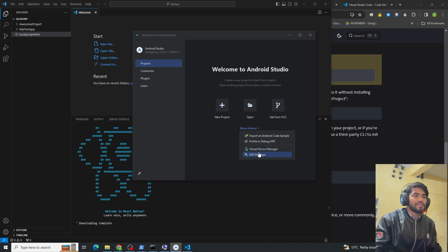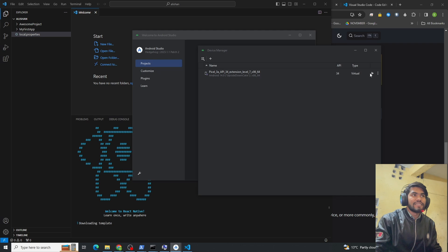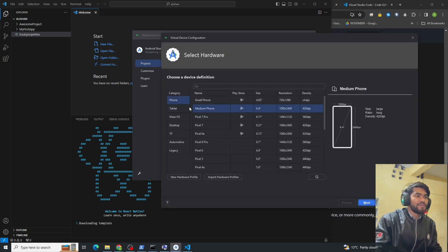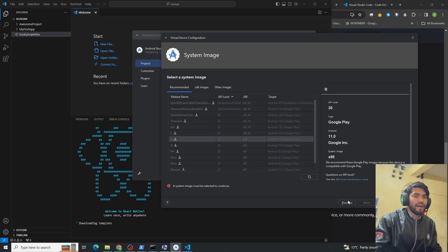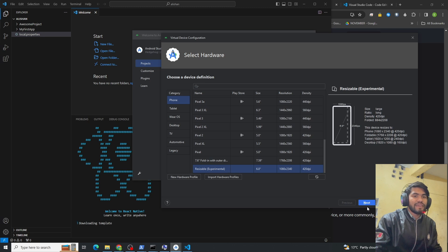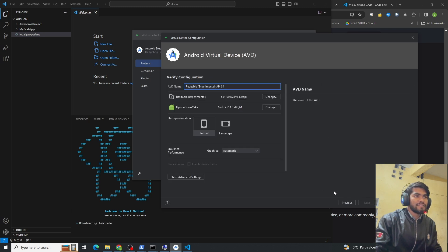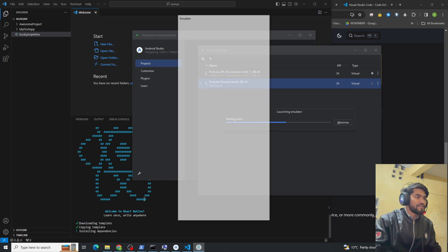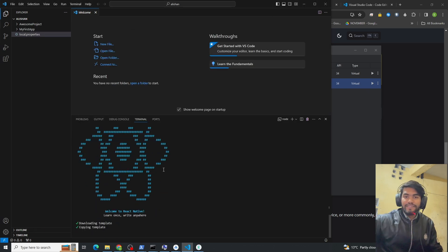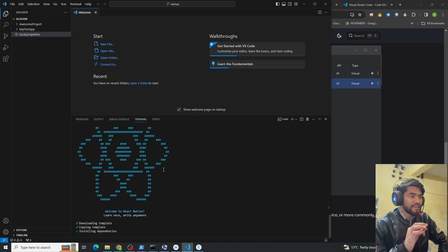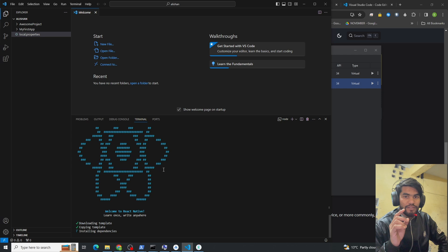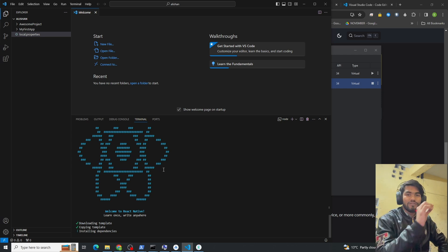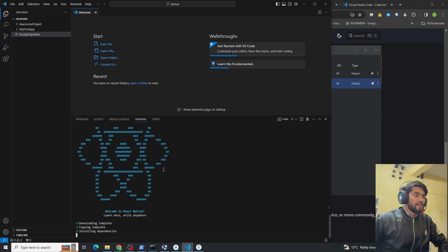In Android Studio, click on Virtual Device Manager. If you haven't created a device, click 'Create Virtual Device', select Phone, choose a device (I'm using the Resizable option), click Next, select the system image, and click Finish. If you get any error with React Native setup, copy the error, search it — you will find many solutions.